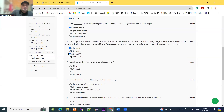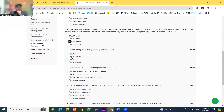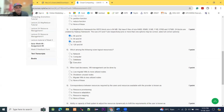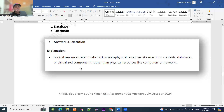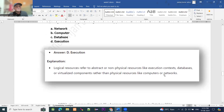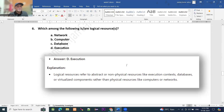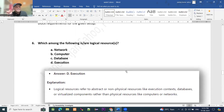Moving to question number 6: which among the following is a logical resource? In the slide, the answer is execution. Option D is the right answer. Logical resources refer to abstract non-physical resources like the execution context, database, or virtualized components, rather than physical resources like computers or networks. So executions are the logical resources and option D is the right answer.